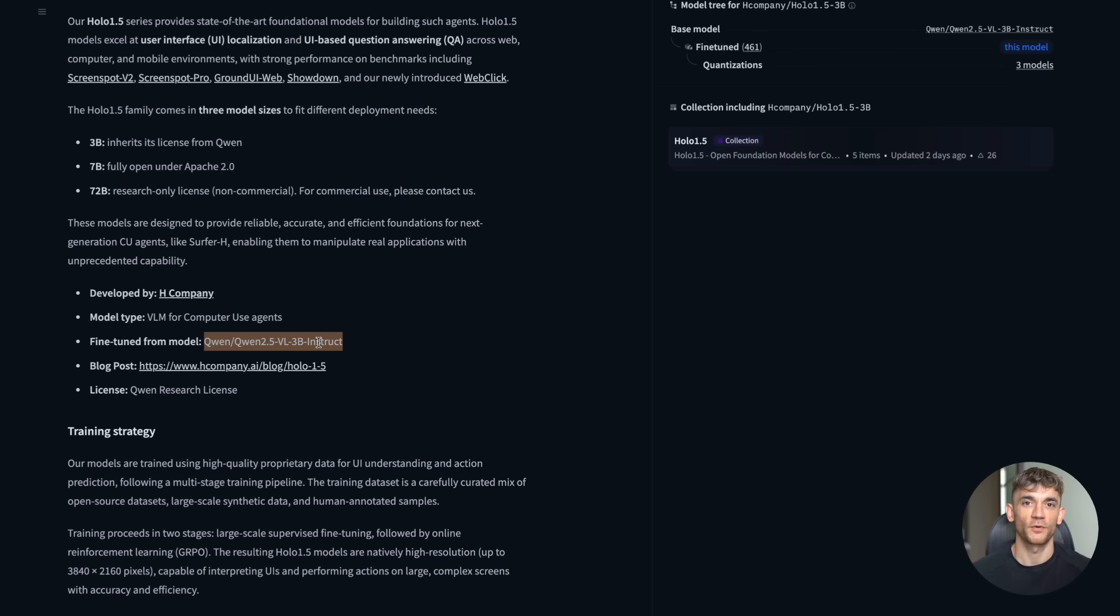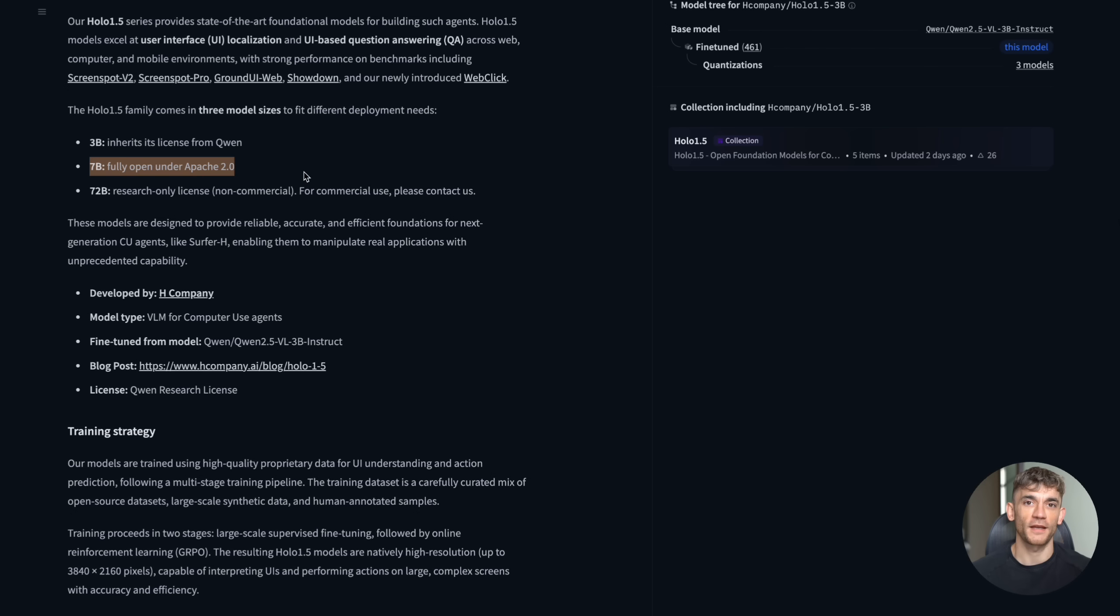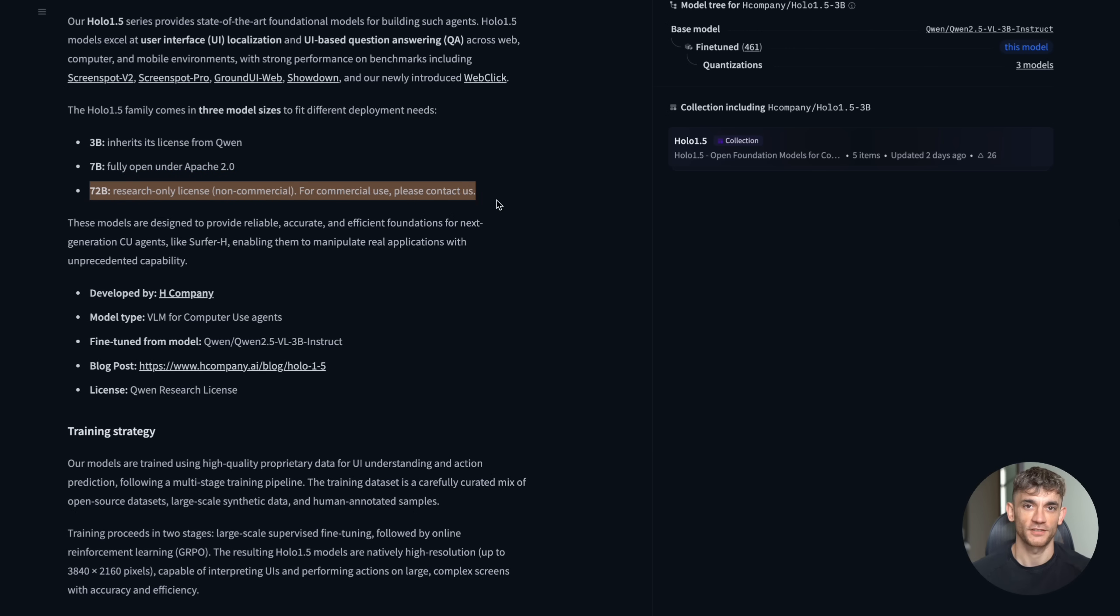The crazy part, this model is based on Qwen 2.5 VL 7B Instruct, but it's been specifically trained to navigate user interfaces. We're talking about web browsers, mobile apps, desktop software, you name it. And here's the kicker, it's completely open source and free to use.